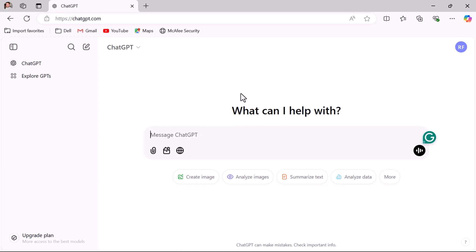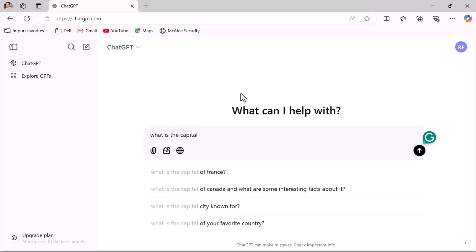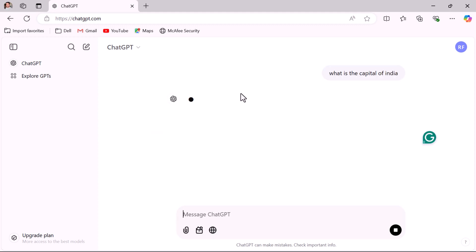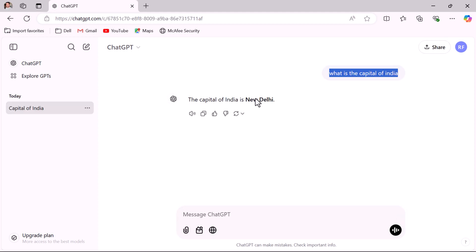For example, let's ask one simple general knowledge question like 'what is the capital of India' and hit enter. Notice the response: the capital of India is New Delhi.